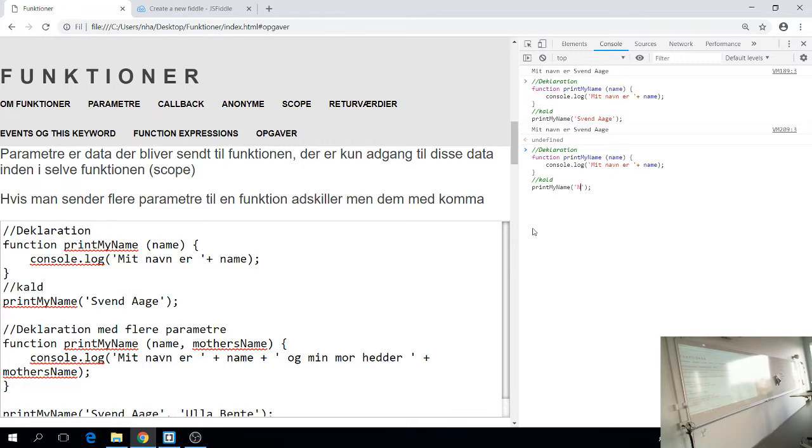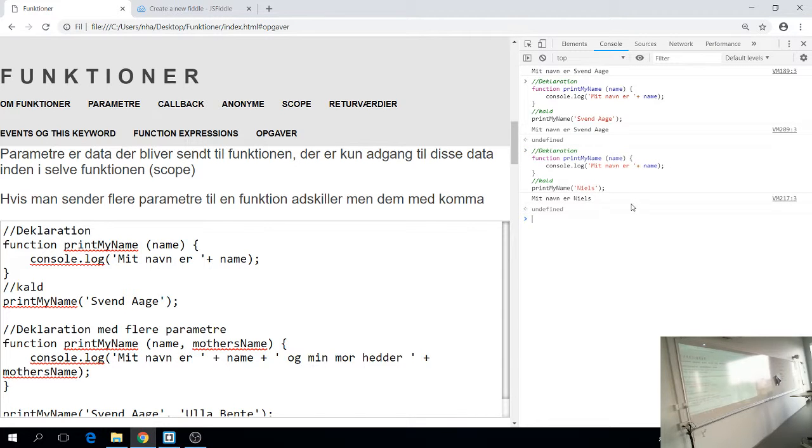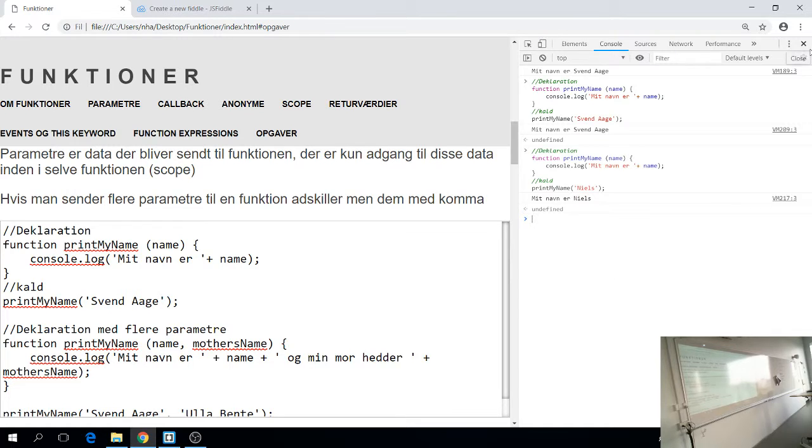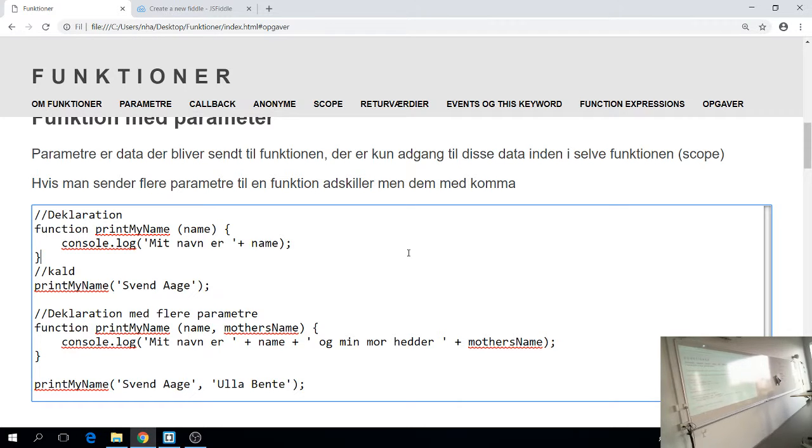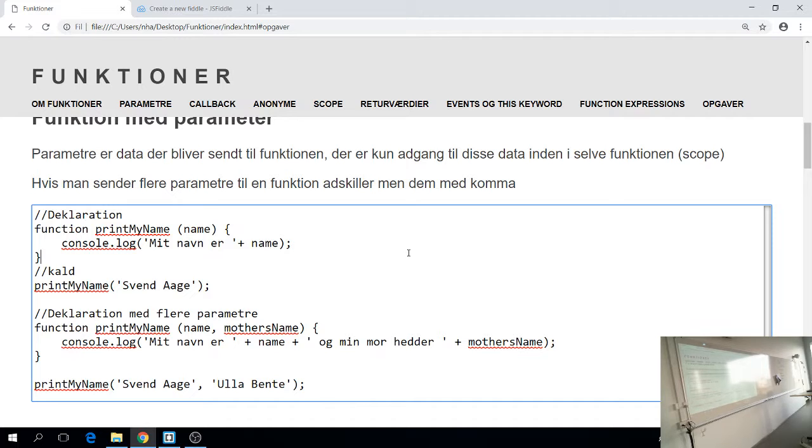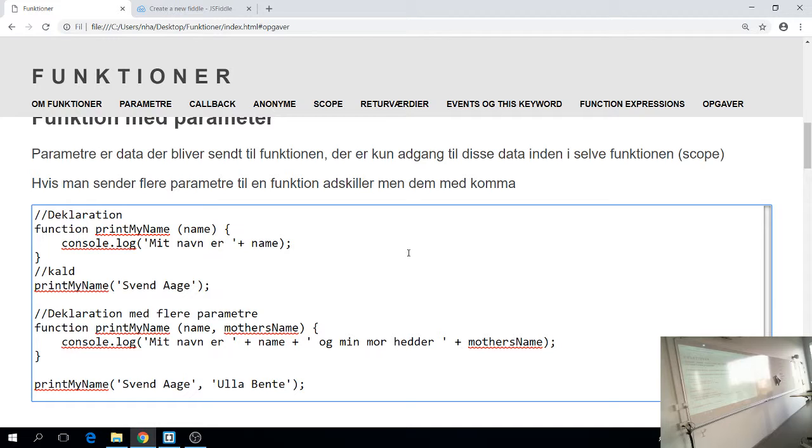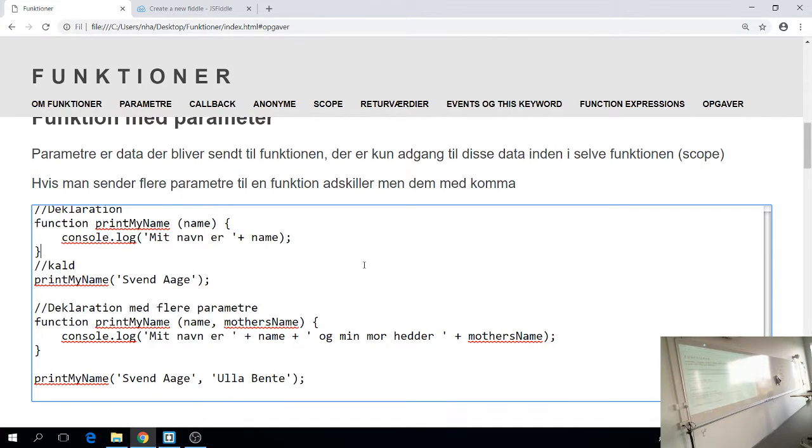Men den her funktion er så lidt mere fleksibel end før, fordi lige nu kan vi uden for funktionen ændre hvad den skal skrive på skærmen. Det der opdøver fra før, vores gamle funktion. Den her laver nøjagtigt det samme. Mit navn er Svend Åge. Men hvis nu jeg ikke hed Svend Åge, og det gør jeg heldigvis ikke. Ej, det er et meget pænt navn. Så kan jeg faktisk parse et andet argument eller parameter til funktionen. Så nu siger jeg, jeg vil hellere hedde Niels. Og så kalder jeg funktionen. Så nu er jeg ikke inde i funktionen. Jeg er uden for funktionen. Og så siger den alligevel, mit navn er Niels. Og det er fordi, jeg kan parse et parameter til funktionen. Går det for langsomt? Det gør det? Okay. Jeg speeder lidt op, og så må I stoppe mig.